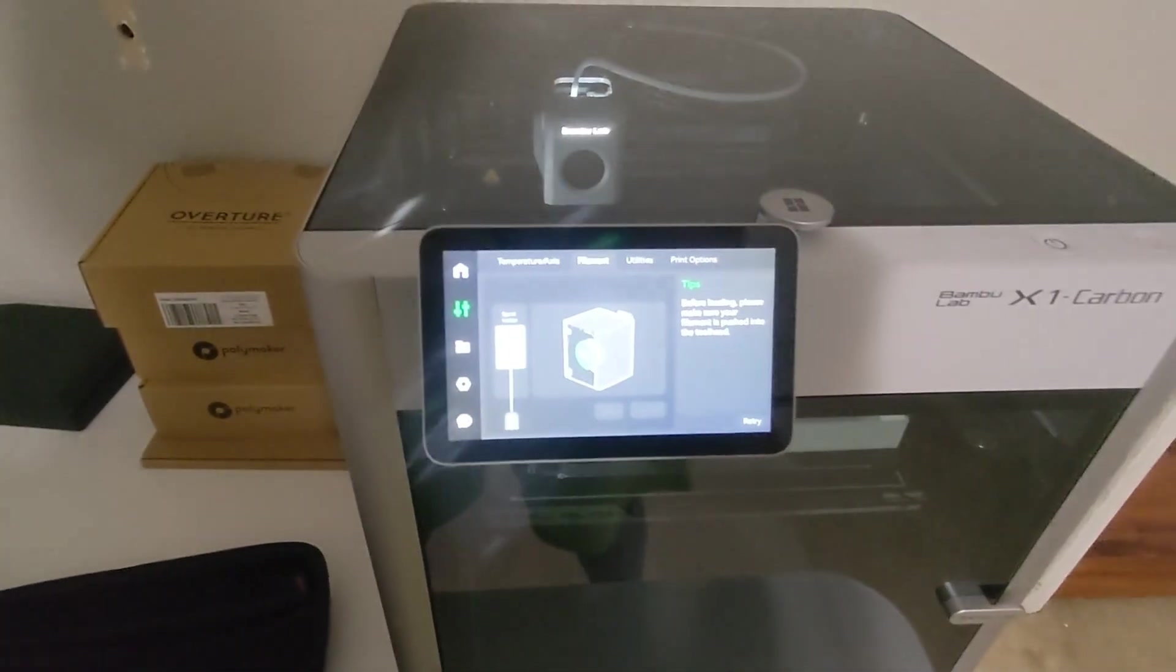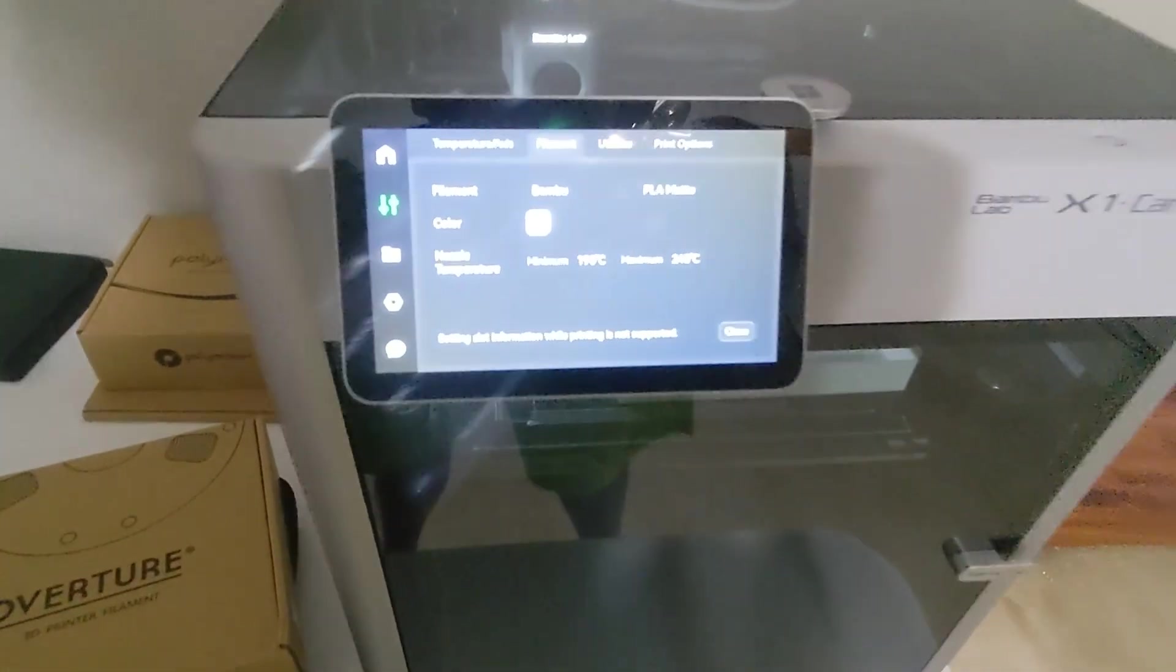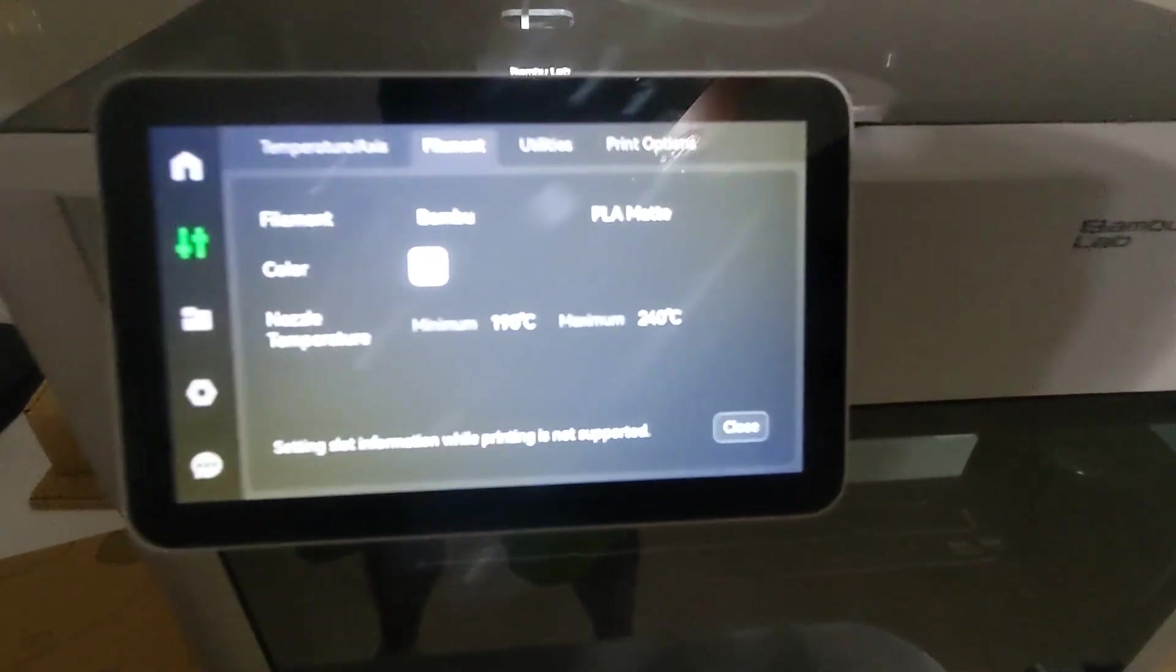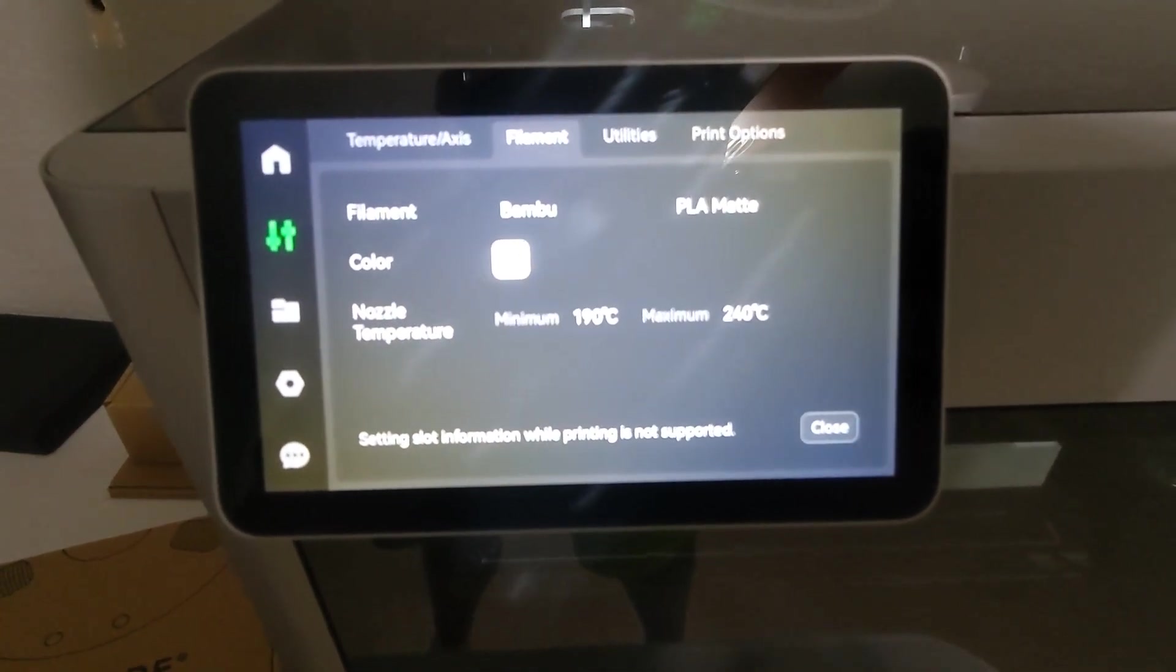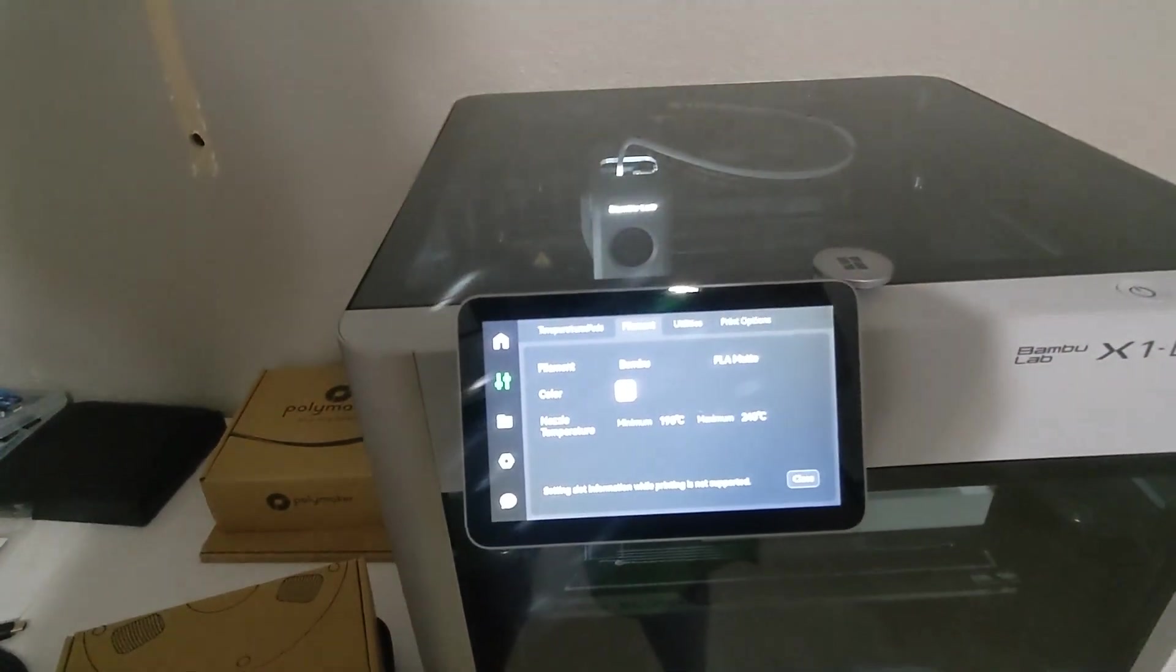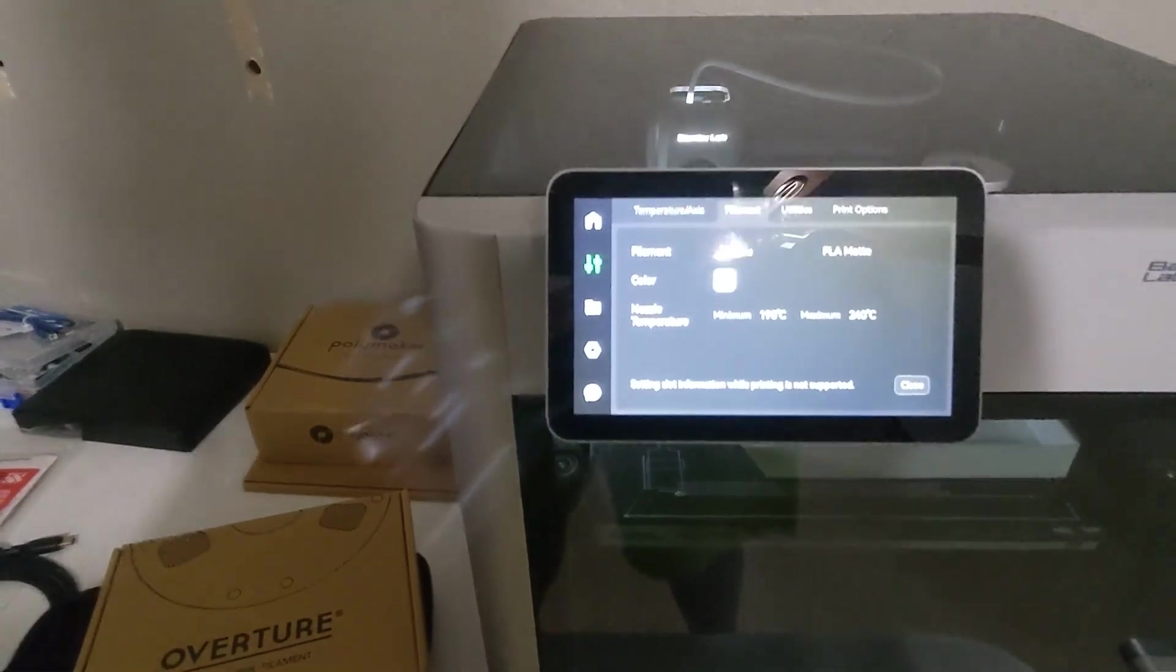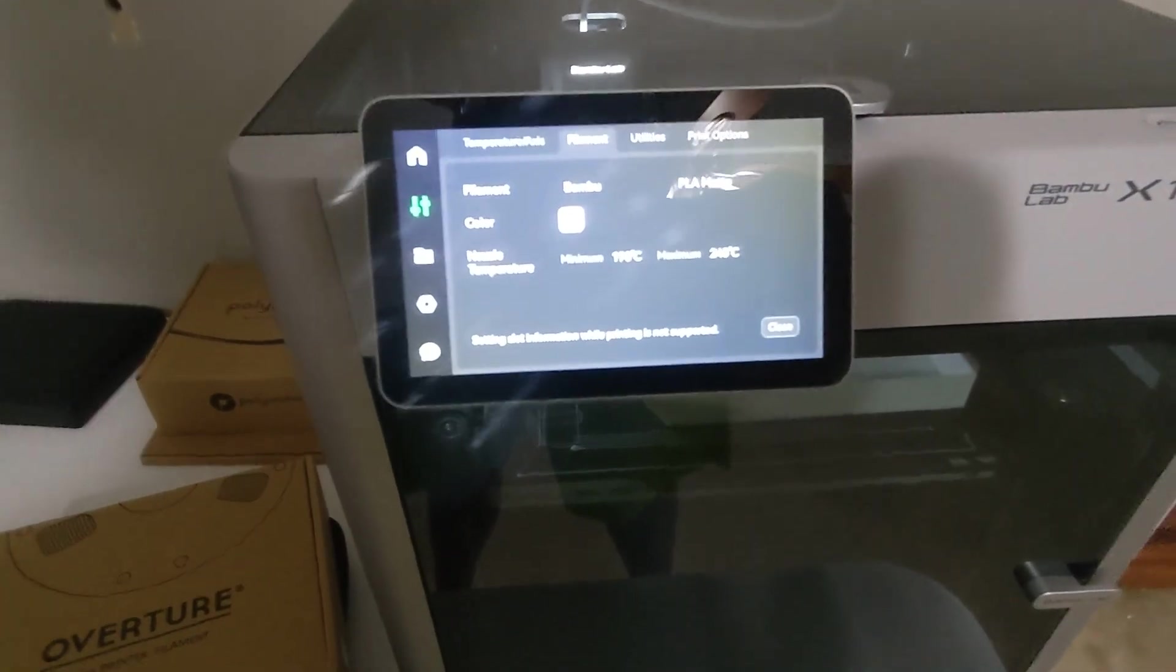That's all I wanted to know, and hopefully somebody else finds this useful. As a follow-up, here's a very important detail I didn't realize: setting slot information while printing is not supported, which means that whatever filament you reload in the middle of a print has to have the same or close to the same requirements as the one you were printing with.